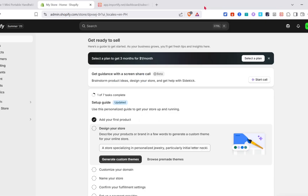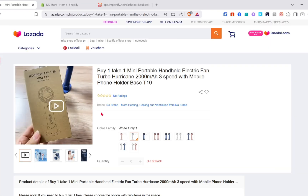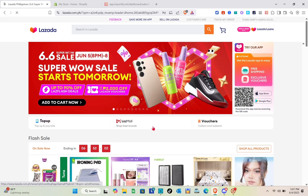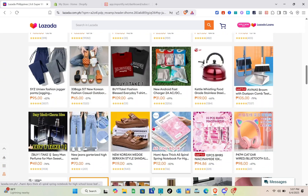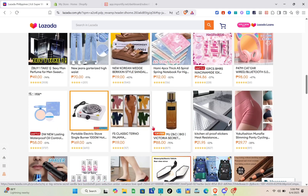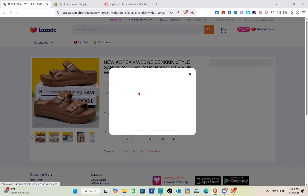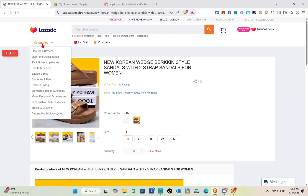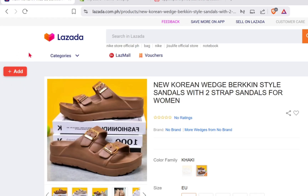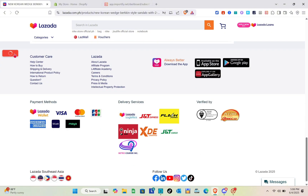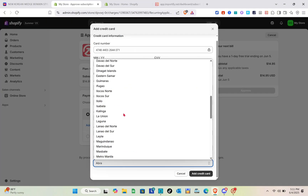Now that we have successfully added the Importify extension, let us import products from Lazada to our Shopify store. We just have to find the product that we want to import. Make sure that you have logged in to your Lazada account or sign up for one. You can see the add icon at the left side — this is your Importify. In order to access this icon, you have to make sure that you have selected a plan.